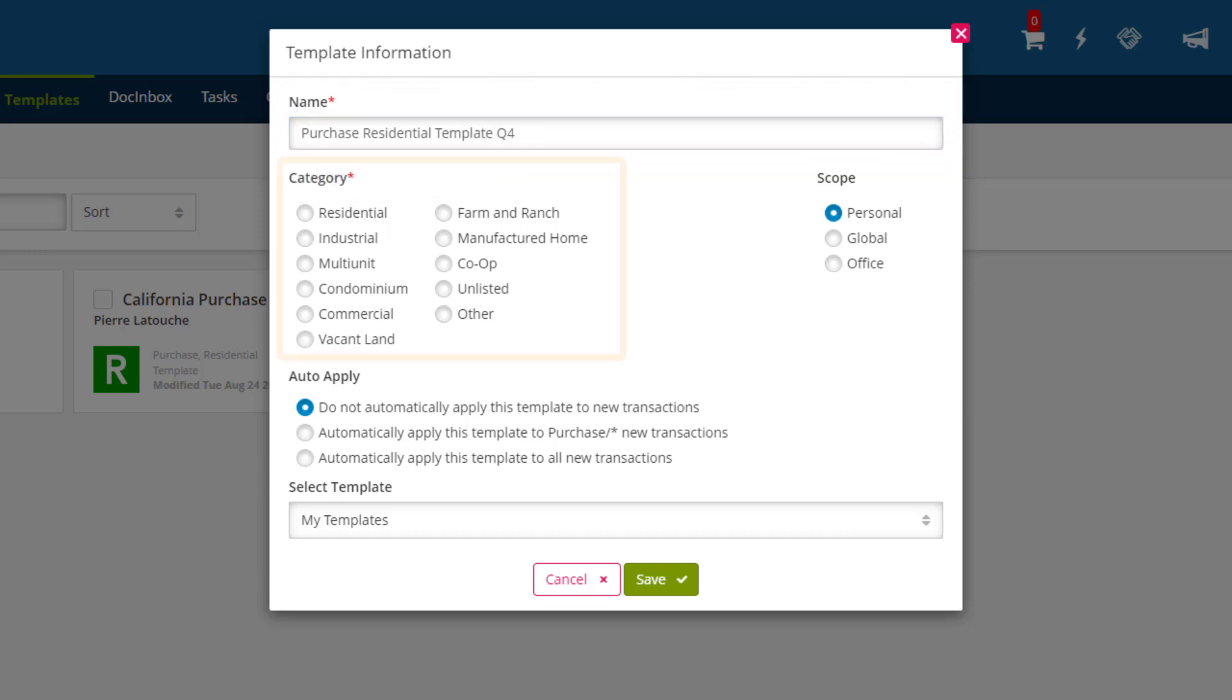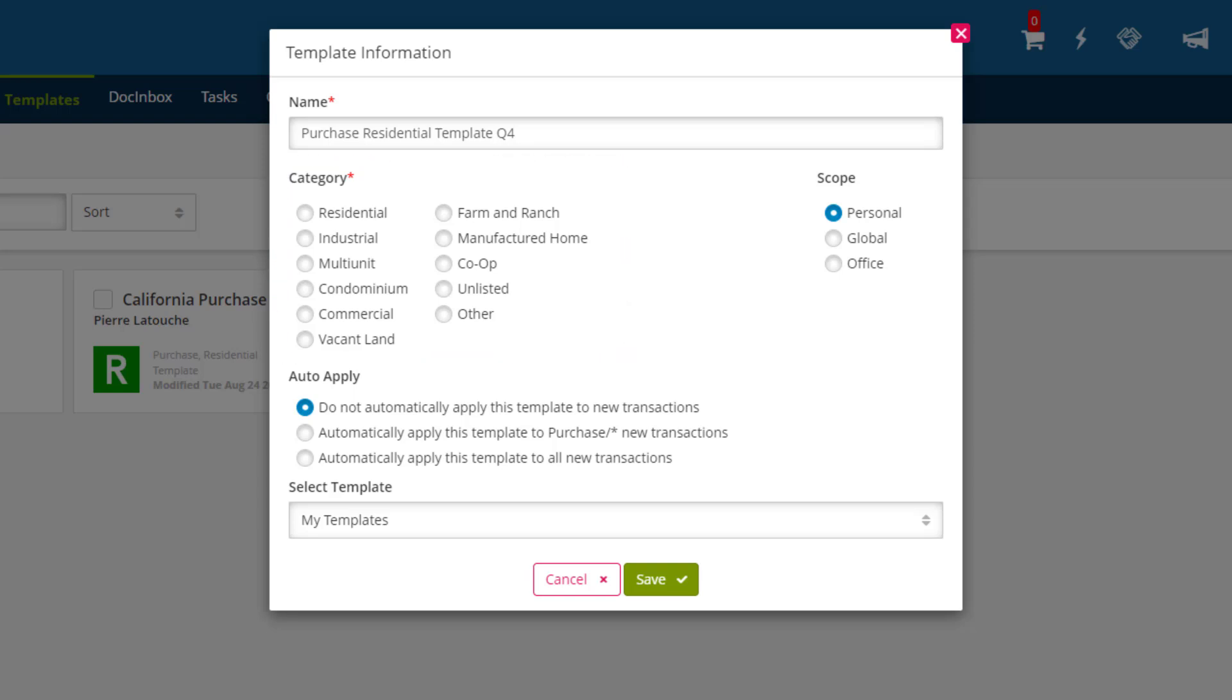Now we need to choose what category of transaction this will be for. These are the same categories you would choose from when creating a transaction. In this case, let's go with Residential.